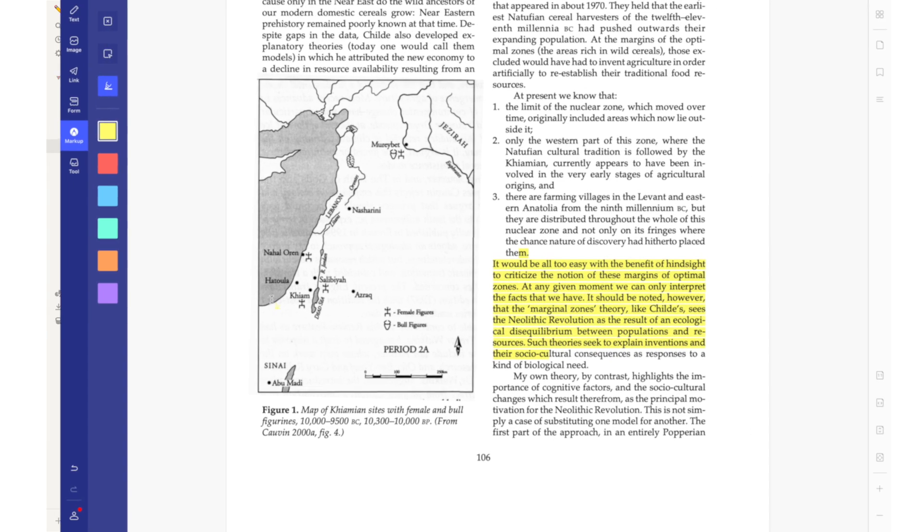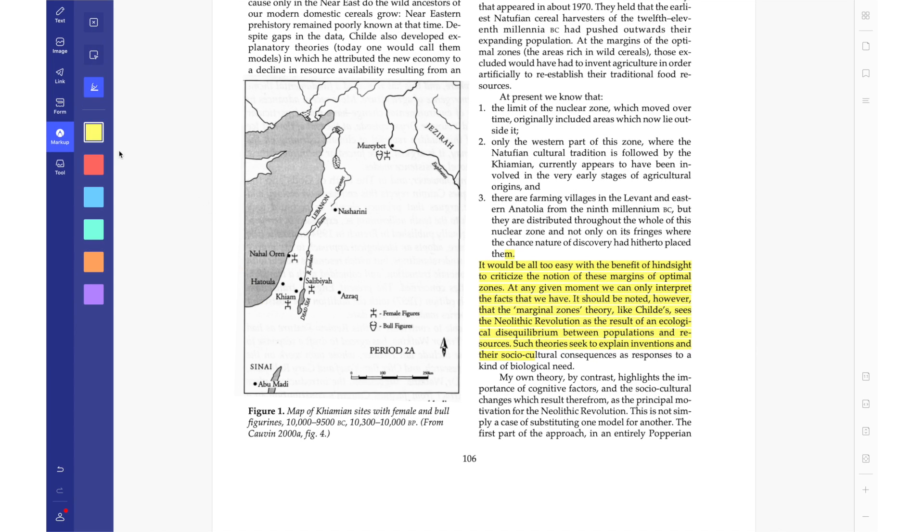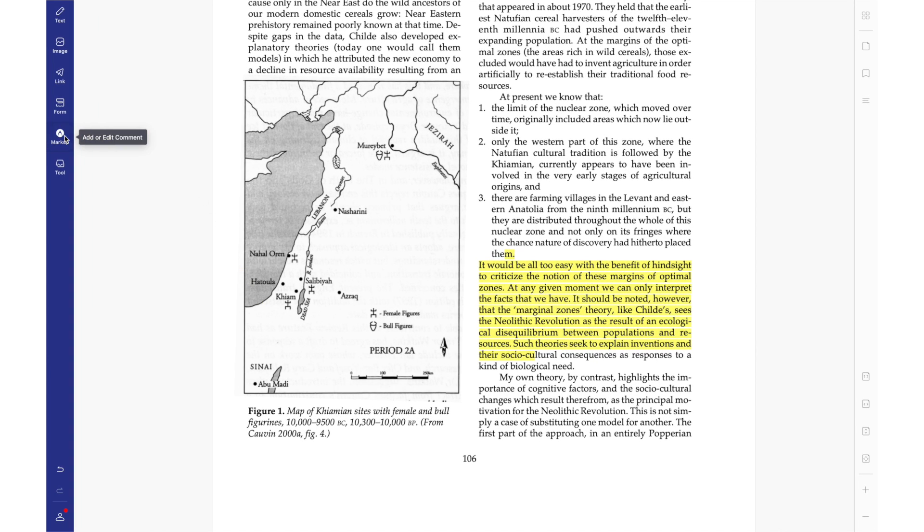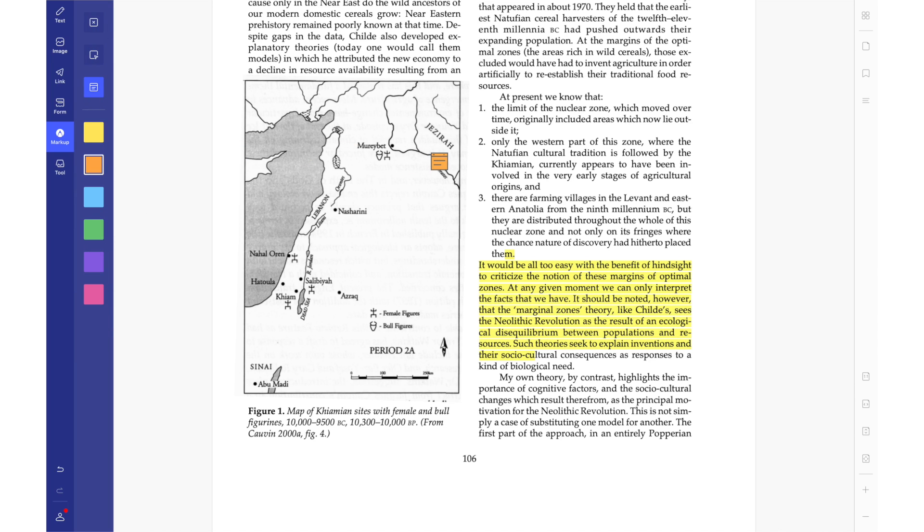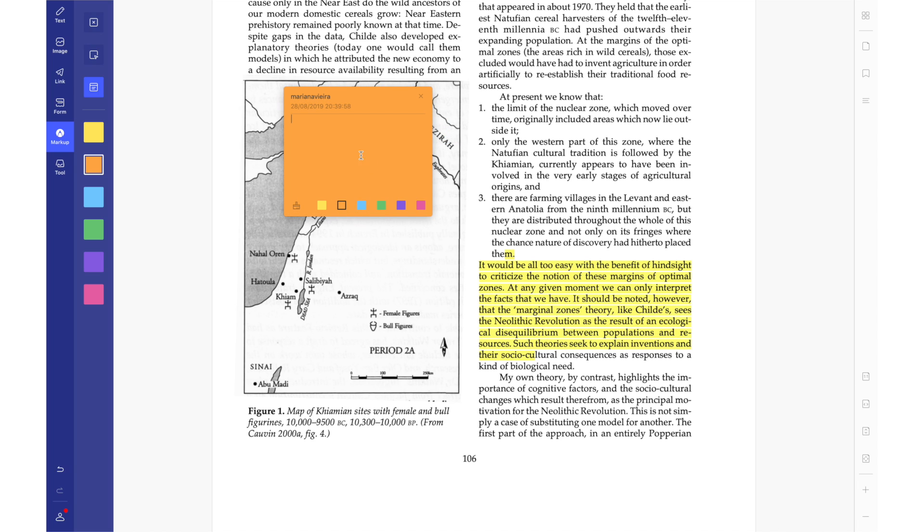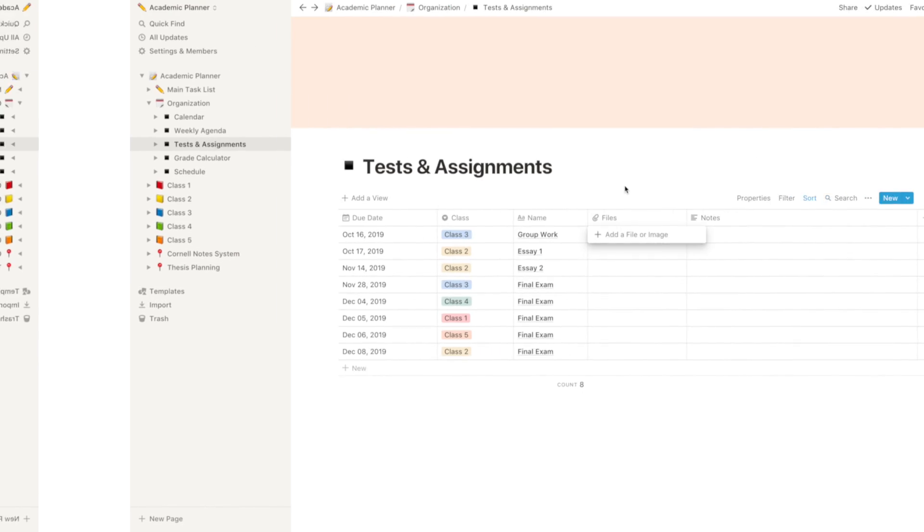In terms of files, I like to upload PDF files already edited in PDF elements, so they already have all of my notes in there and are already highlighted with everything I need to study for that exam. And it's a perfect place to condense all of the files related to a certain test or a certain assignment.